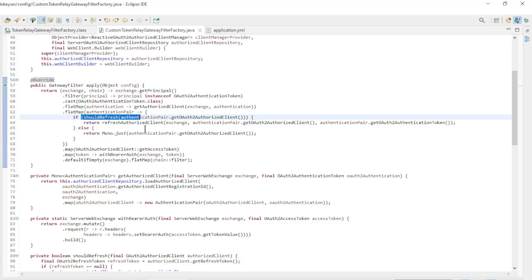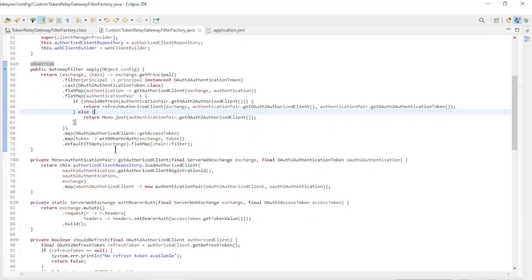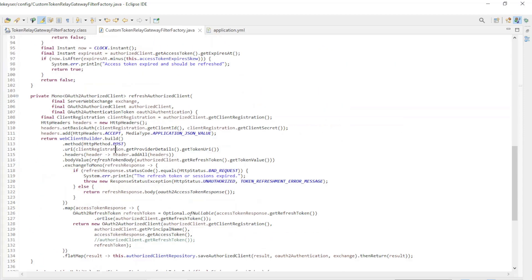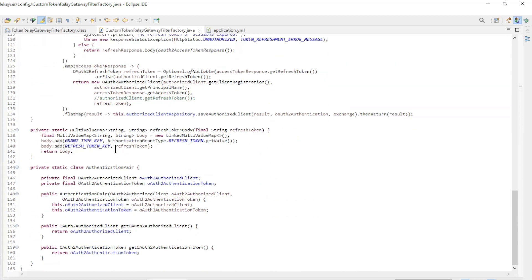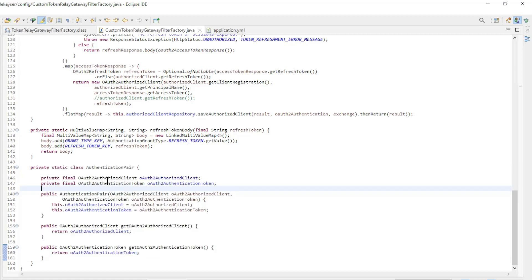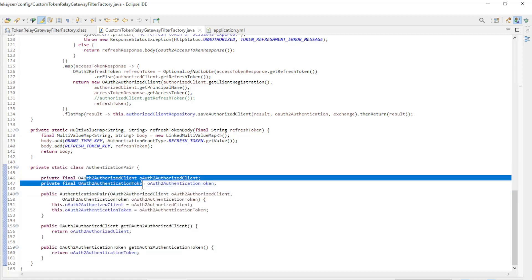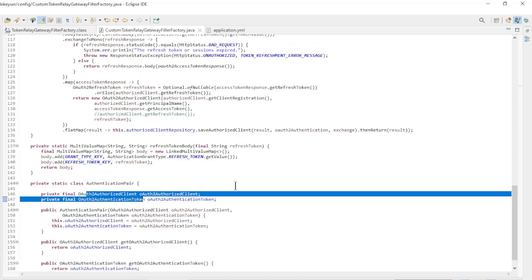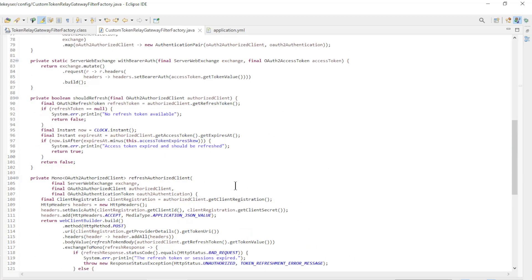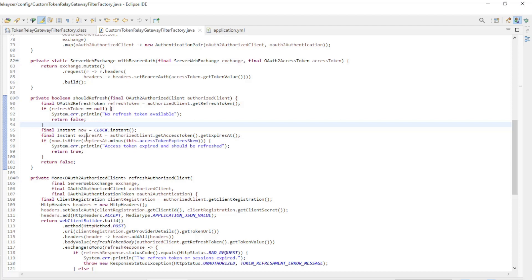To go over how it works, we first go down. We have a new private class authentication pair. This class combines OAuth2 authorized client and OAuth2 authentication token. The first step is should refresh. Here we check whether there is a refresh token and whether the access token is still valid.